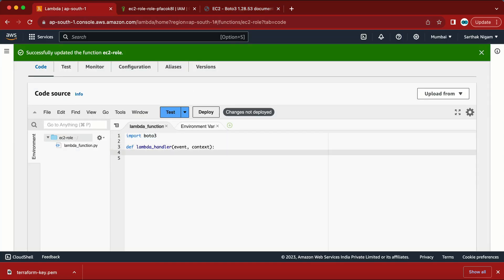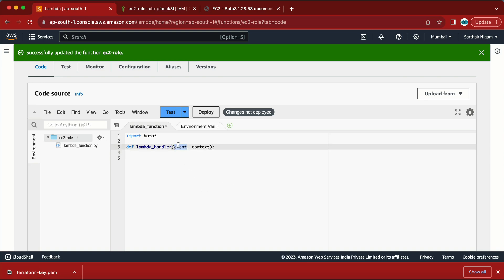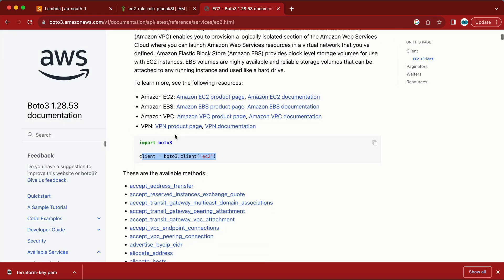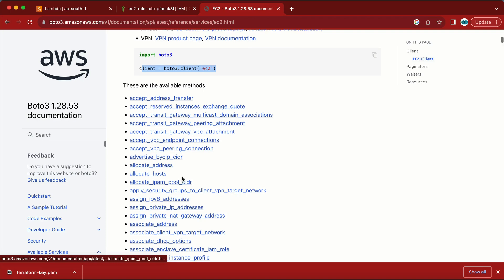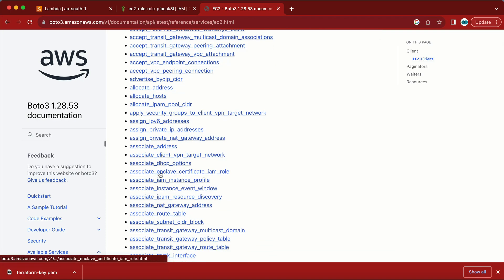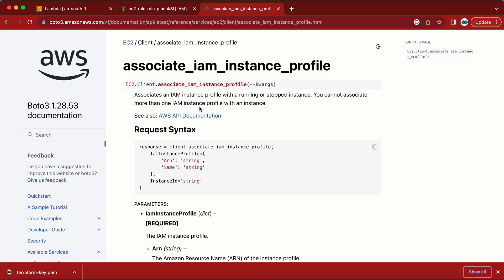We already have 'import boto3' done. We need to create a client, which we'll do shortly. In the event, I need to provide the information I want to trigger — I need to associate a role to the EC2 machine. Let me look for 'associate IAM profile' in the documentation.